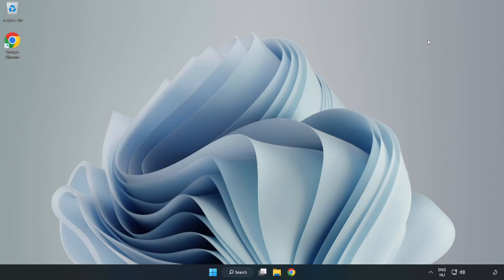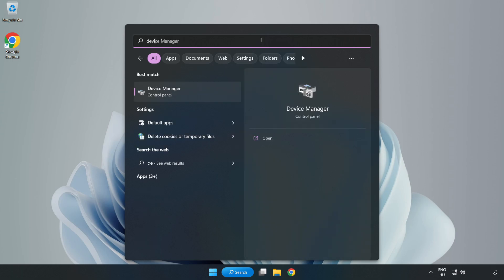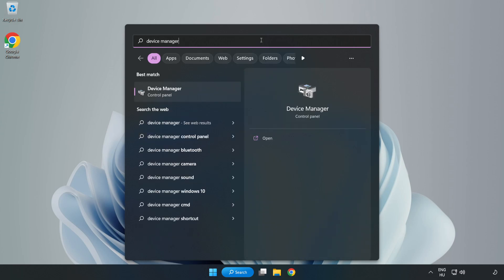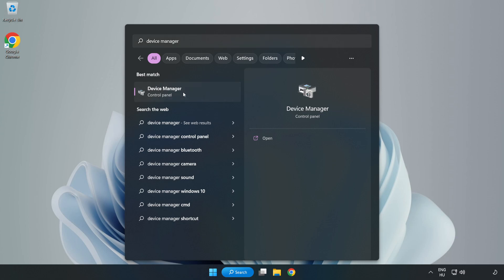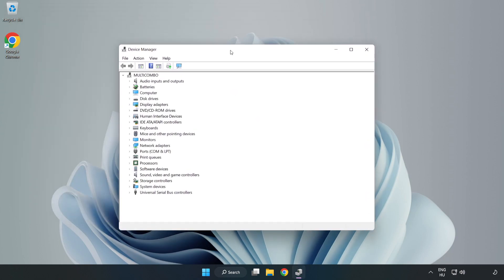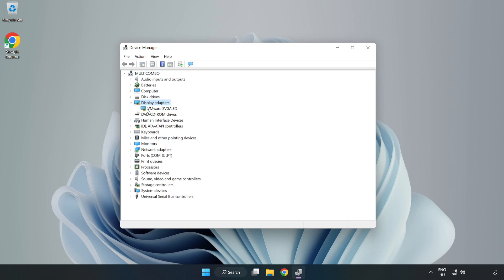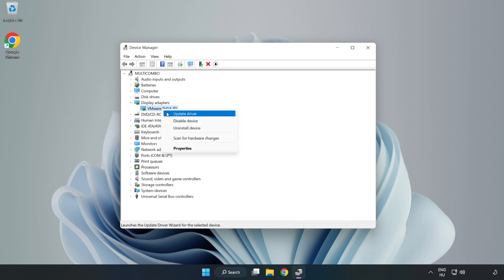Close the window. Click the search bar and type Device Manager. Click Device Manager. Click Display Adapters and select your Display Adapter. Right-click and select Update Driver.